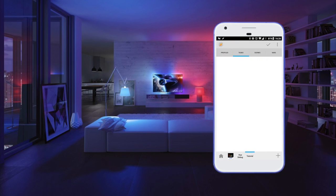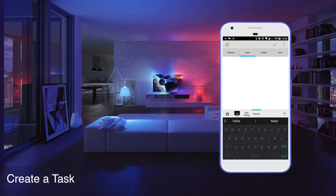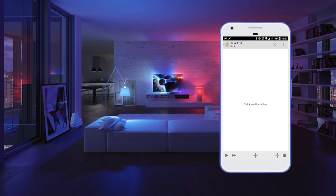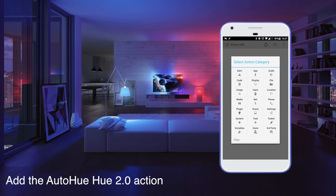Hey guys and welcome to this quick setup tutorial of Auto Hue. The first thing you do is simply create a task, then from within this task you add the action.